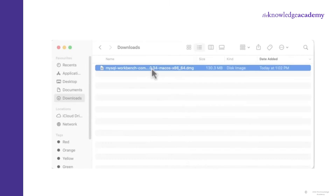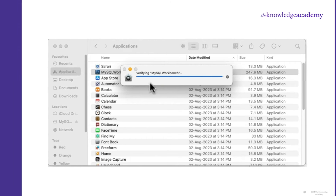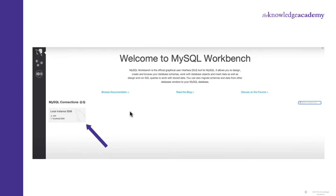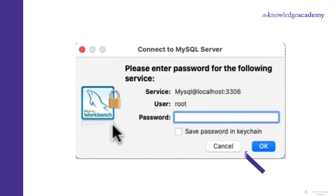Once the download is complete, open the file. Once it's open, drag the logo of MySQL to the application site as shown on screen. Copying will start — wait for it to get completed. Then your system will verify it. Once complete, it will ask if you want to open the file — go with the Open option. Your Workbench is now open. Go to the Local Instance, click on it. It will ask for a password — for now, just cancel it.